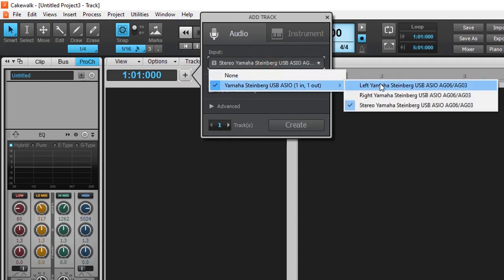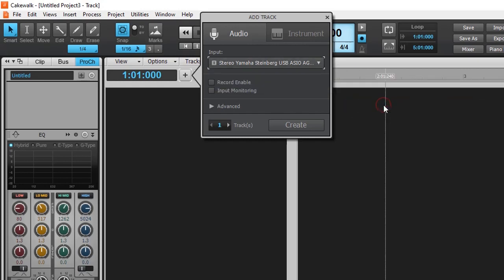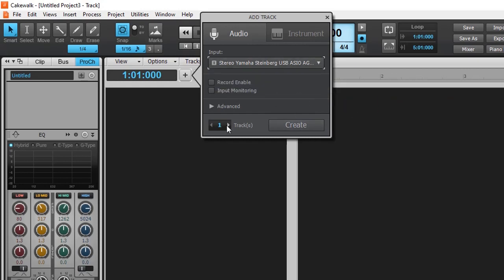For mono tracks, use left or right, depending where your microphone is connected. For stereo, you can select stereo, which is the left and the right together. We can create multiple tracks, and the number of tracks is only limited by the power of your computer.